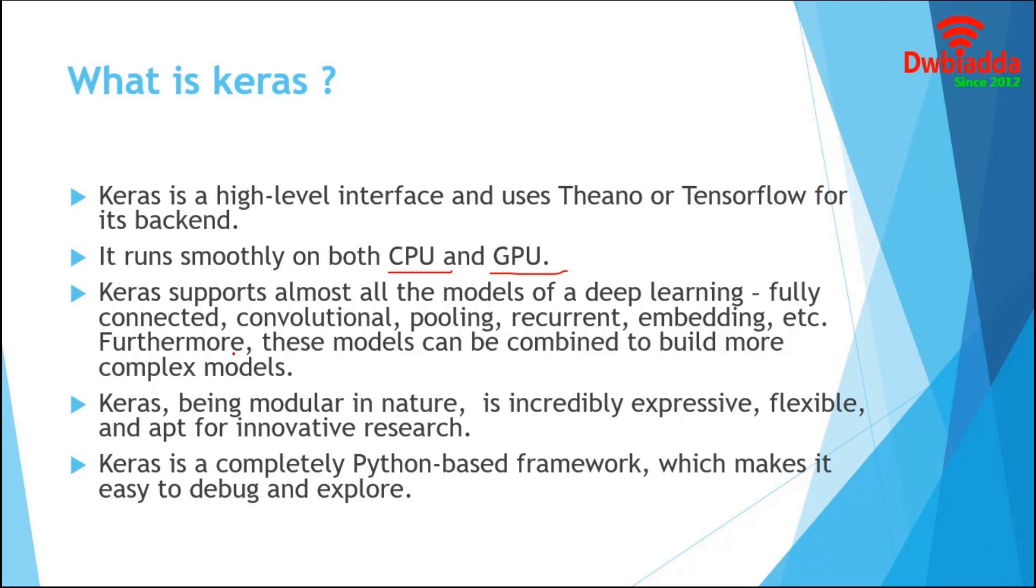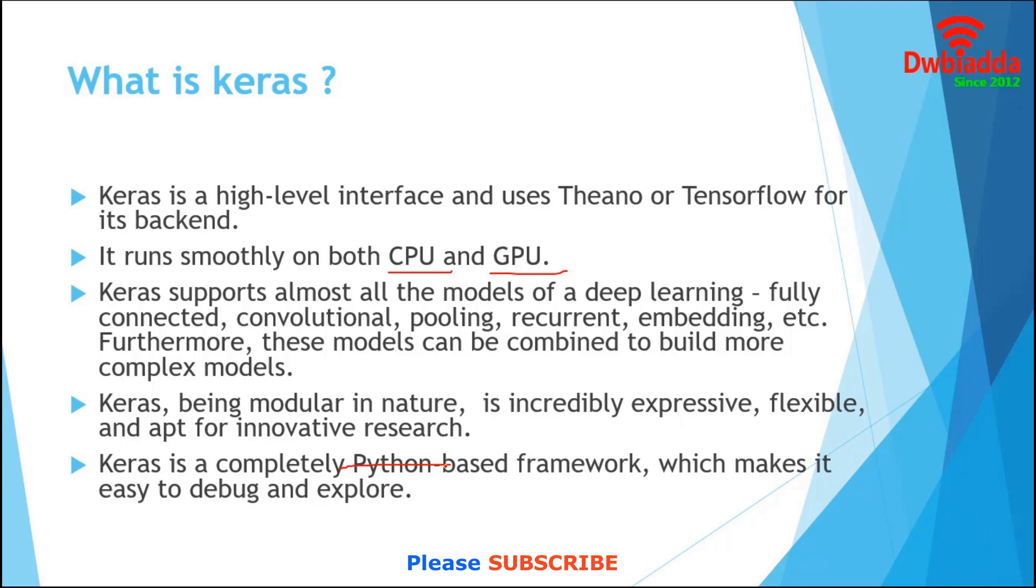We can even combine them to build more complex models. Keras is very expressive and flexible, so we can use them as per our requirements. They are appropriate for innovative research. Keras is completely Python-based framework, so it is very easy to debug and explore.